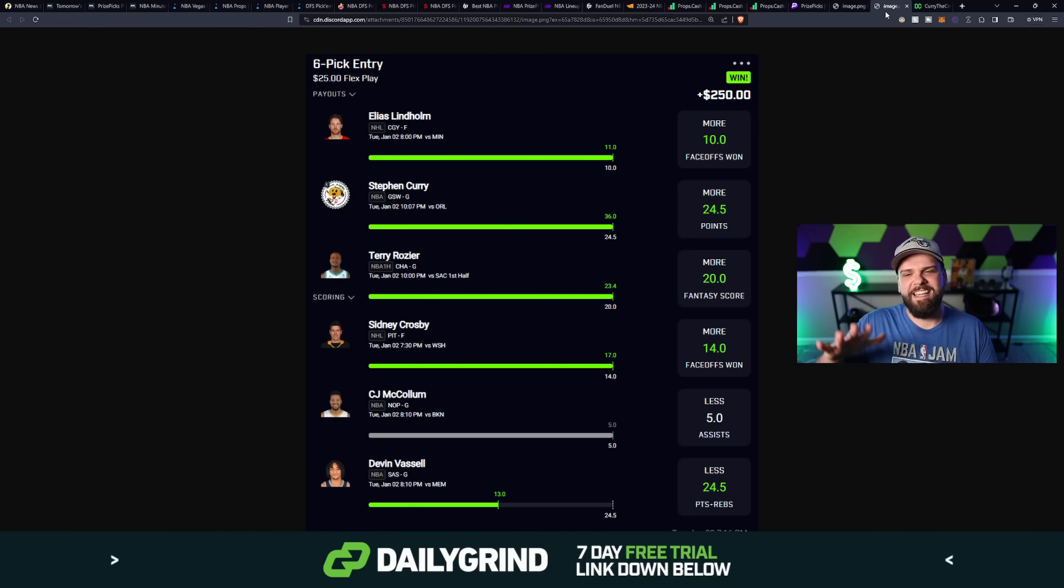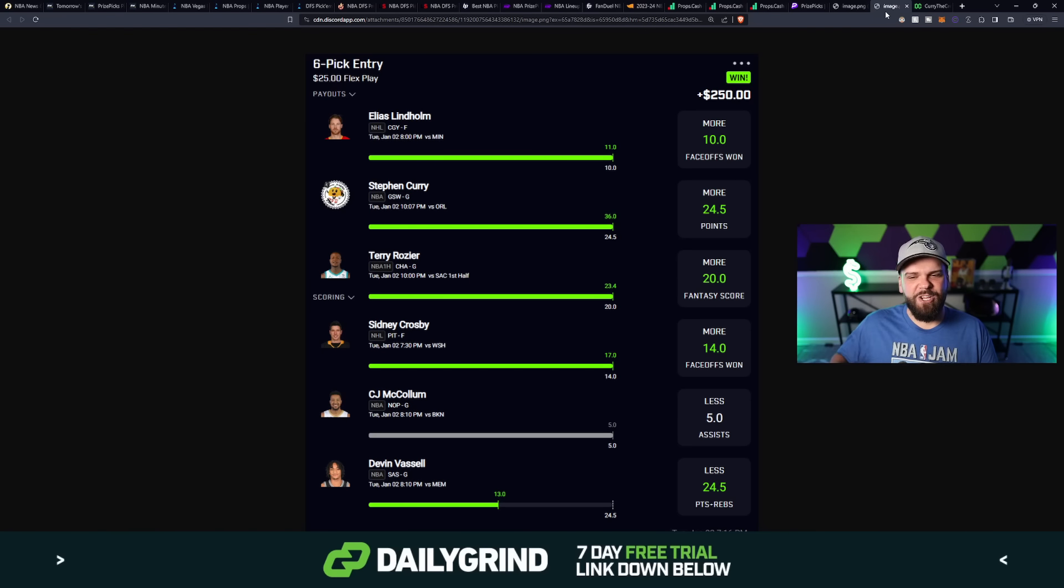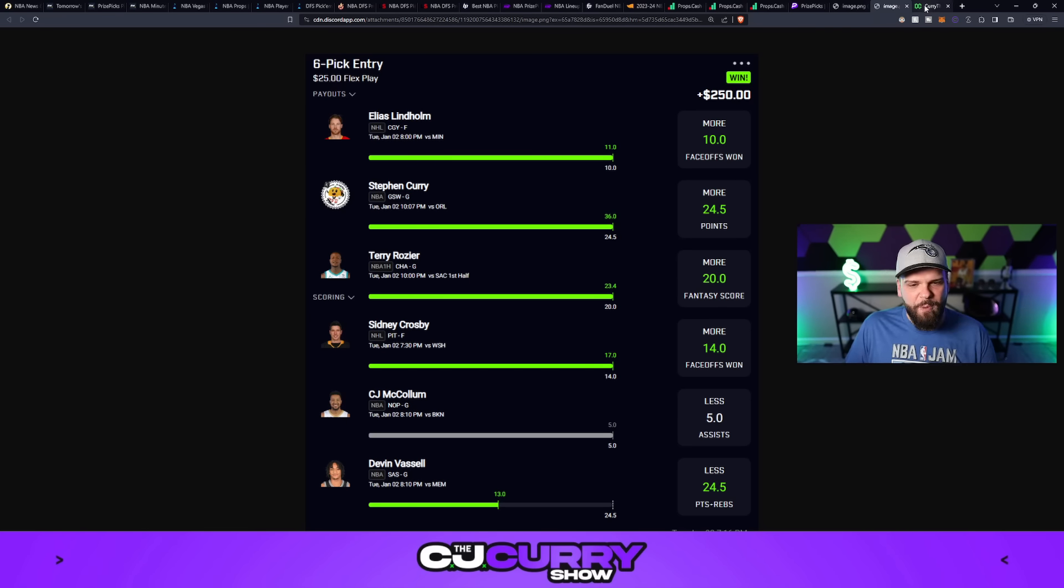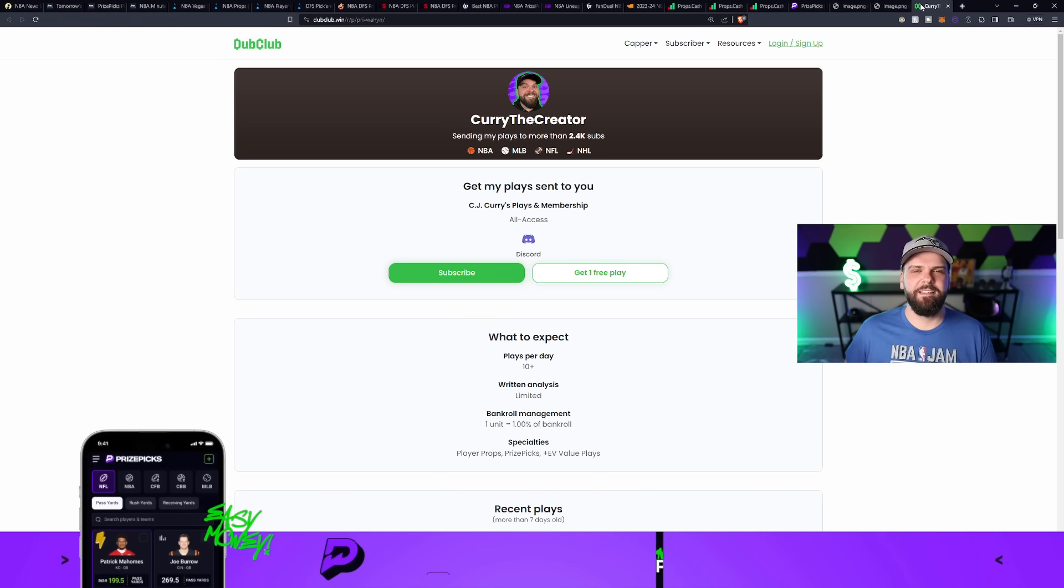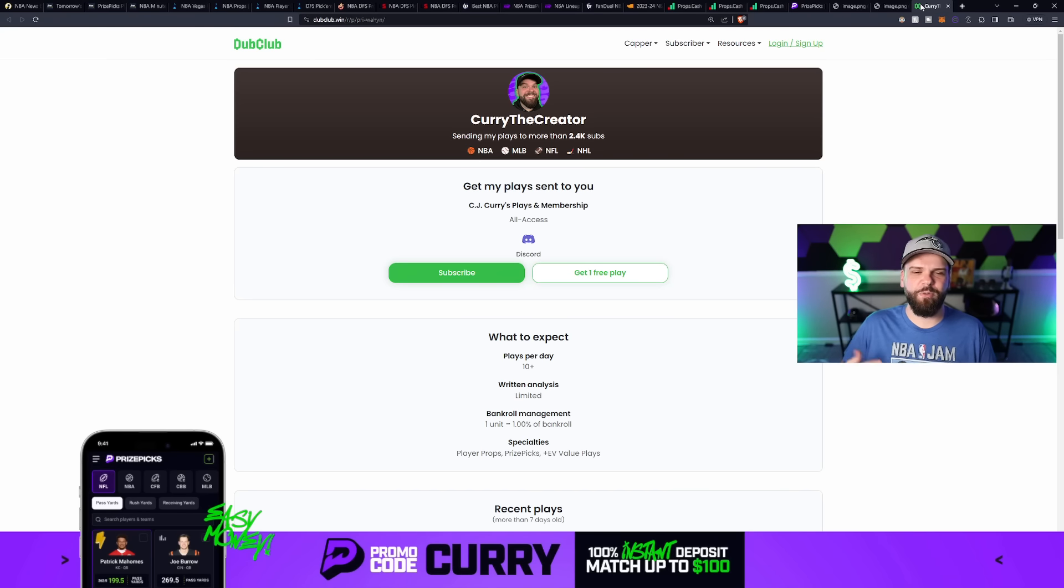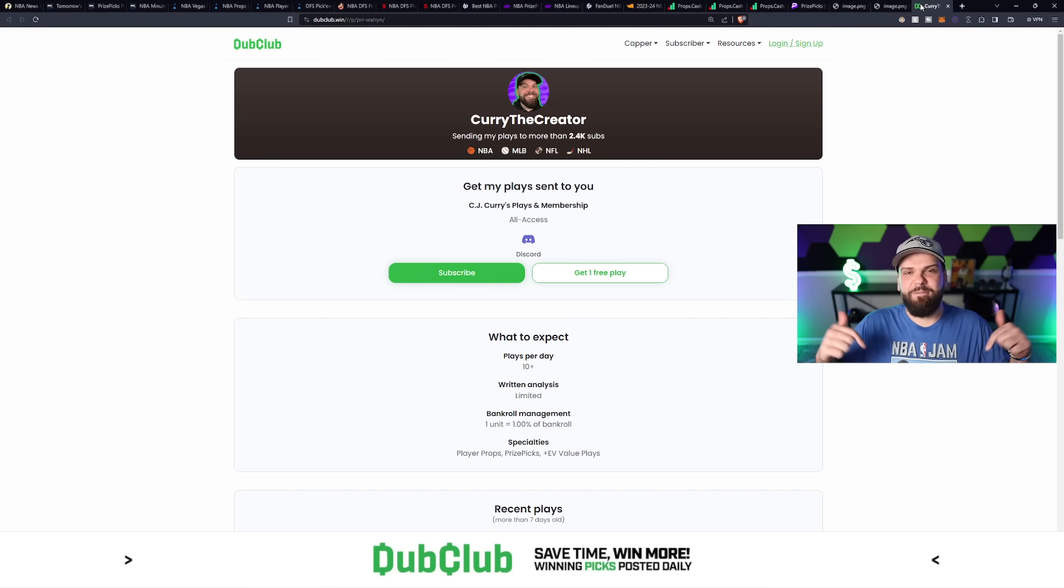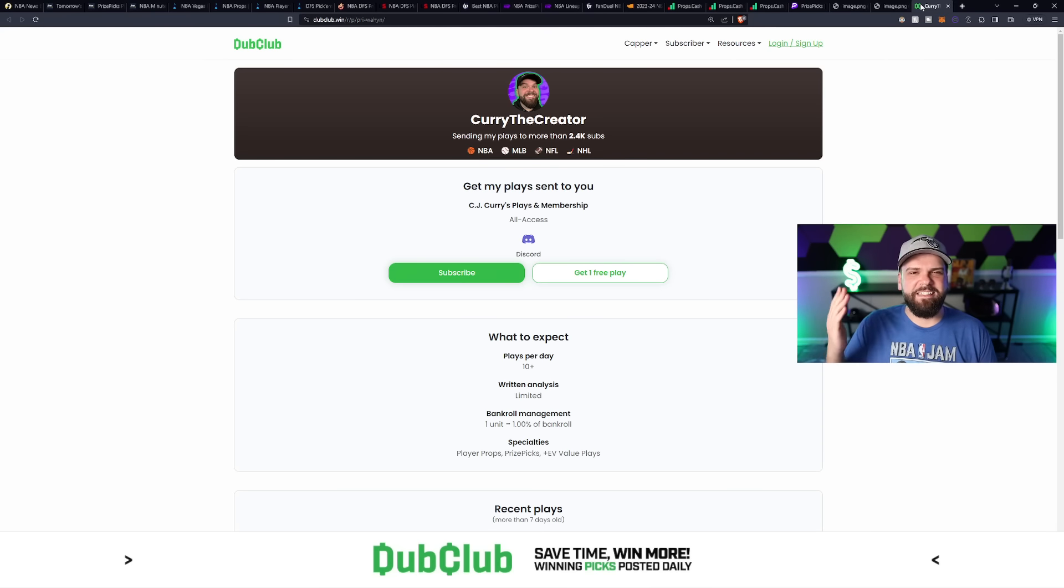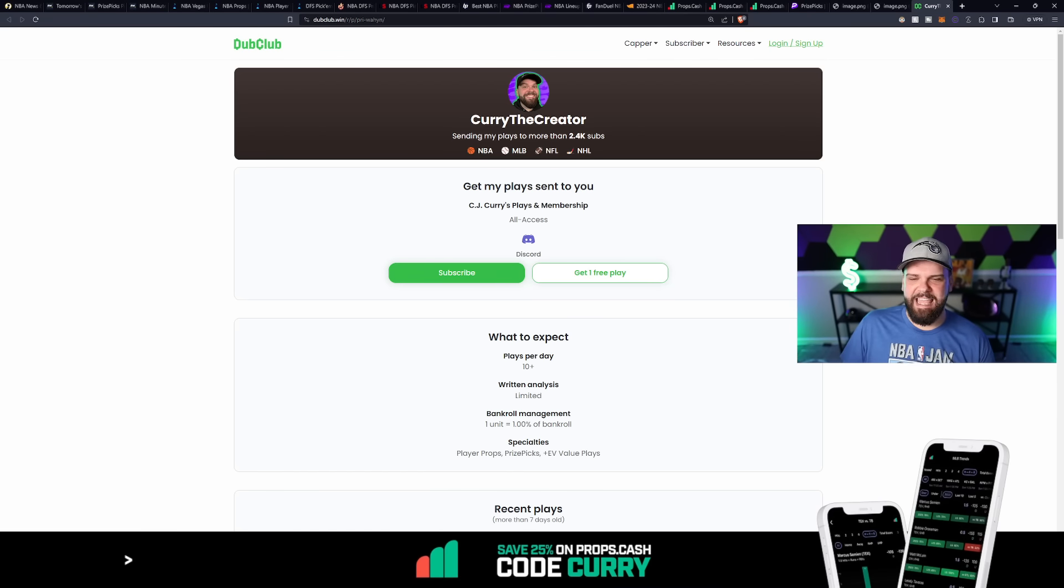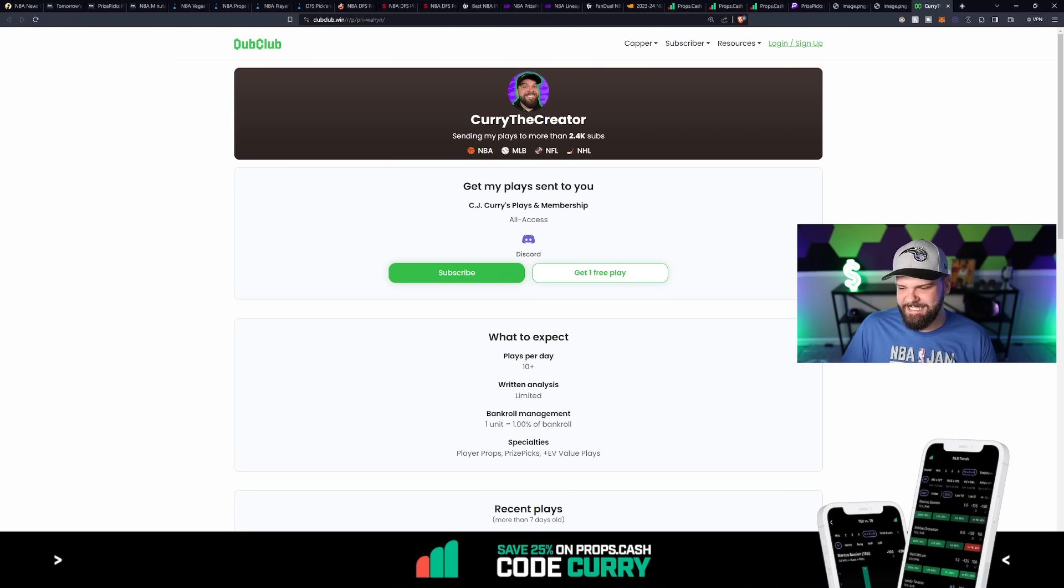And we combined it with the mix of Elias Lindholm over 10 faceoffs won, Terry Rozier over 21 first half fantasy score, Sidney Crosby over 14 faceoffs won, CJ McCollum for less than five assists, and Devin Vassell for less than 24 and a half points and rebounds. That was a plus EV play from the Daily Grind Fantasy Optimizer. We turned $25 into a 10X payout, making us $250. If you're not a part of a community yet and want access to even more picks, join my Dub Club for 67 cents per day.